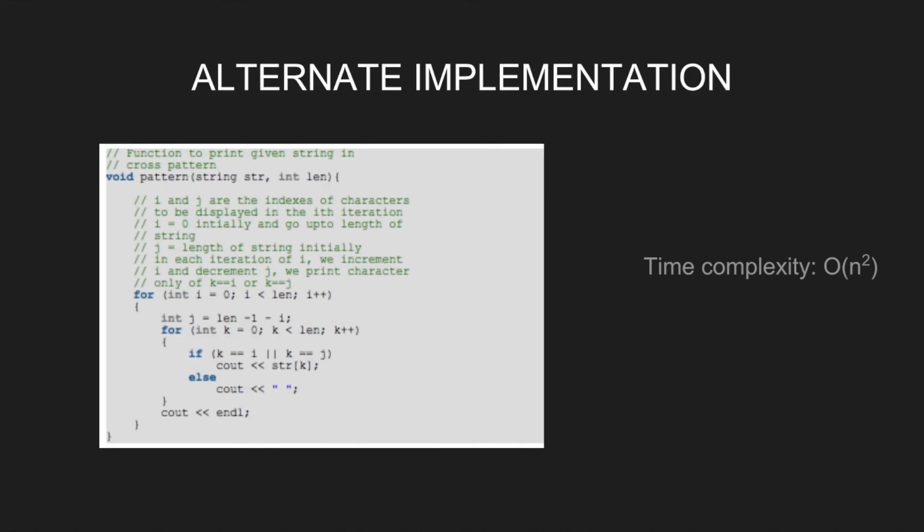i and j are the indexes of characters to be displayed in the ith iteration. i is equal to 0 initially and goes up to length of string, and j equals length of string initially. In each iteration of i, we increment i and decrement j.